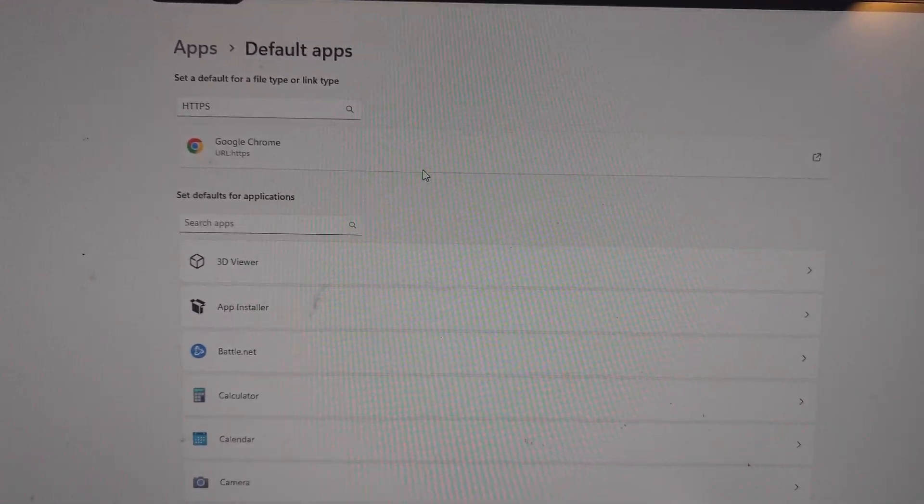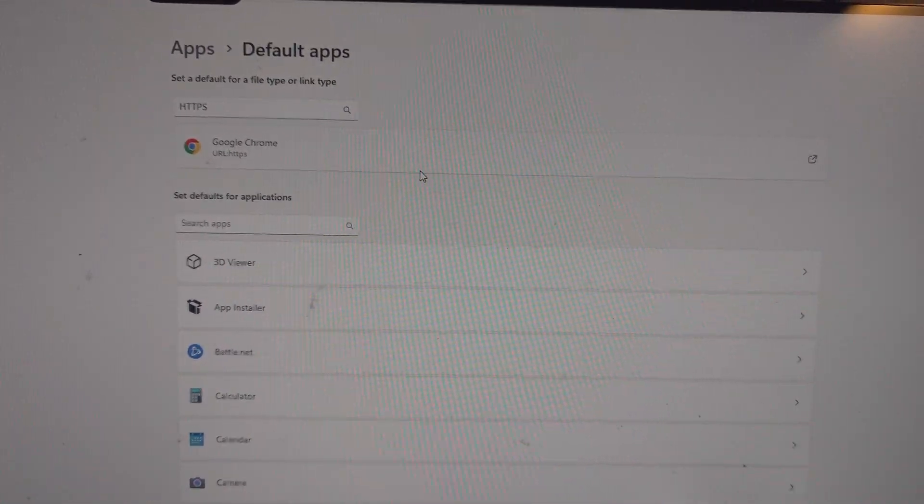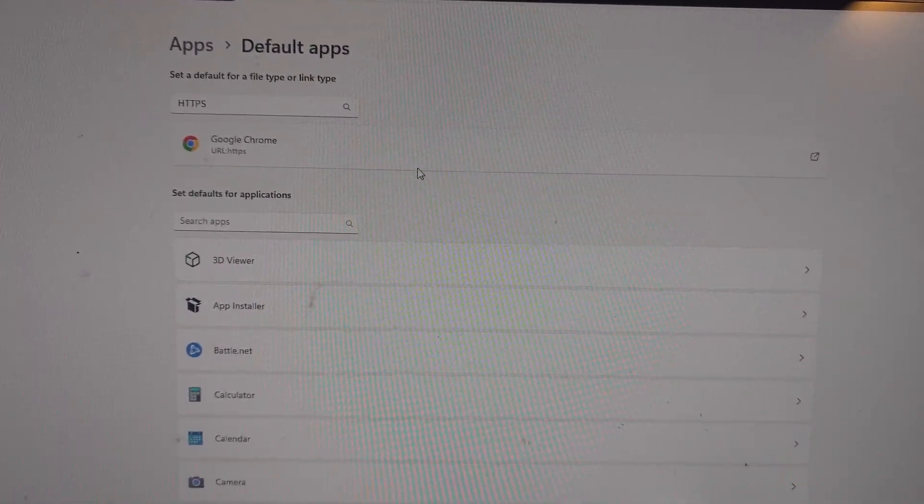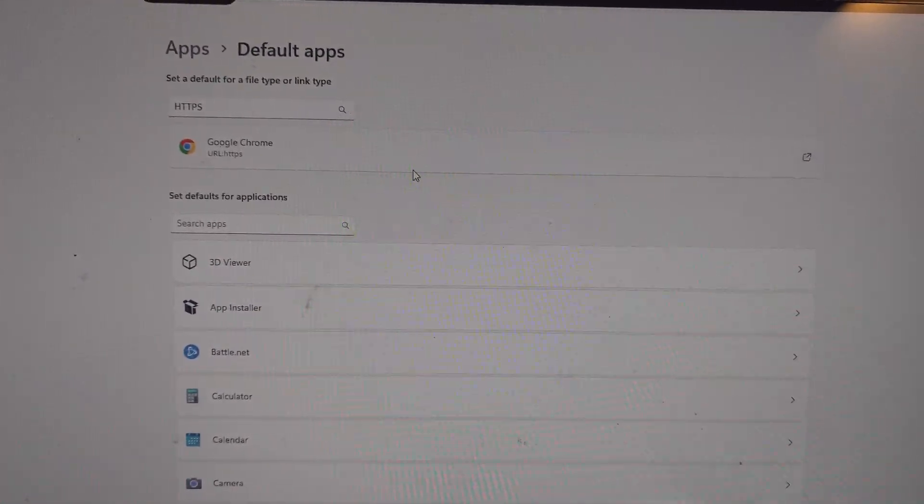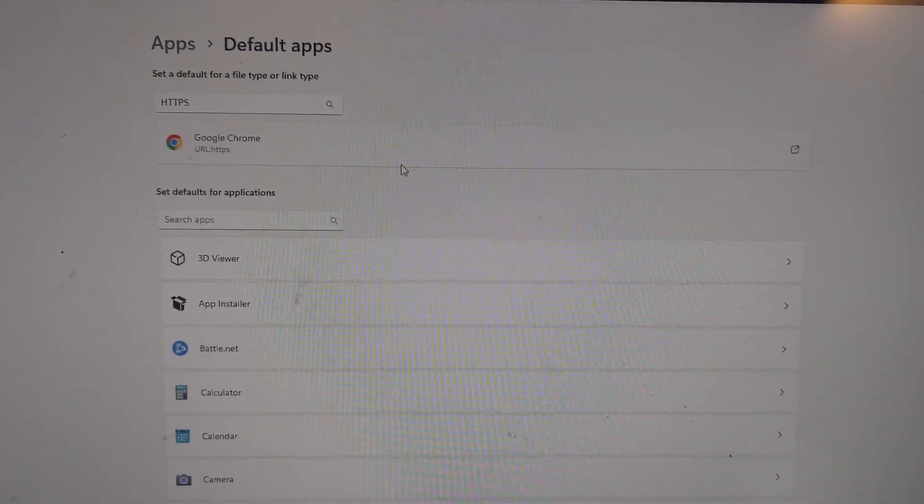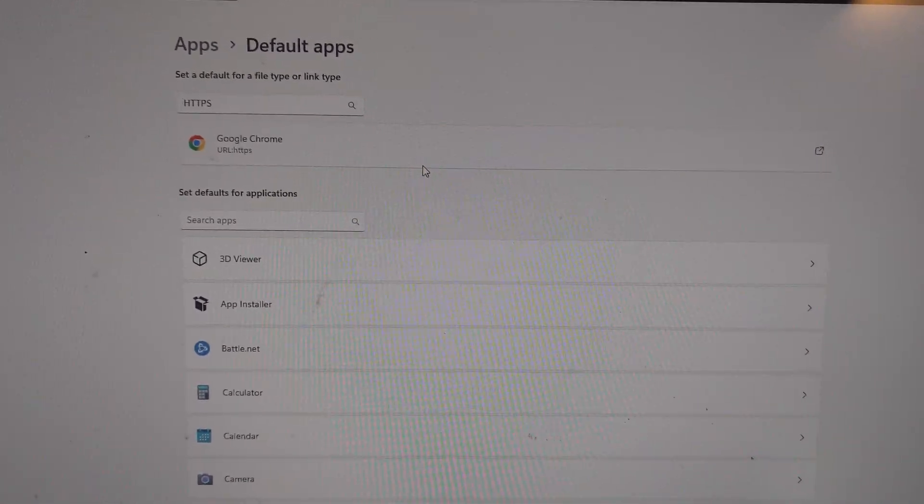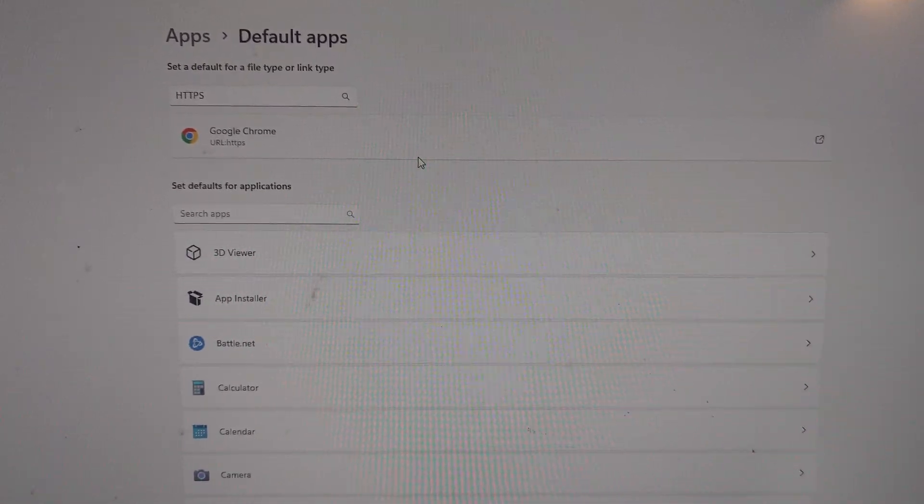And that really is it. So if you're struggling trying to figure out why in the world you're literally clicking on links, pressing enter, double clicking on them, and they do nothing, this is why.